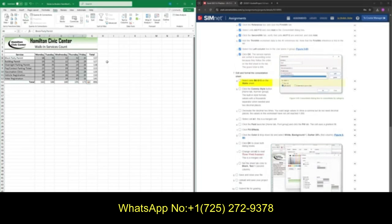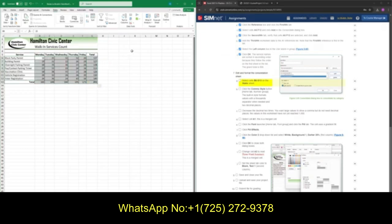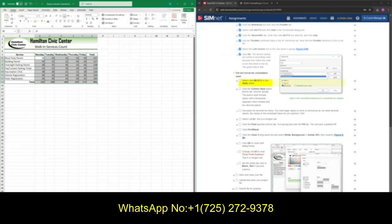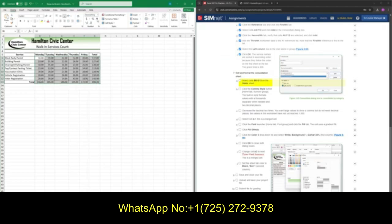Once we have consolidated our data, select cells B6 through G13 and turn them into a comma style. Go back to your Home tab, go to the Number quadrant, and click the comma format. Make sure that we have zero decimals, and we should have something that looks like this.